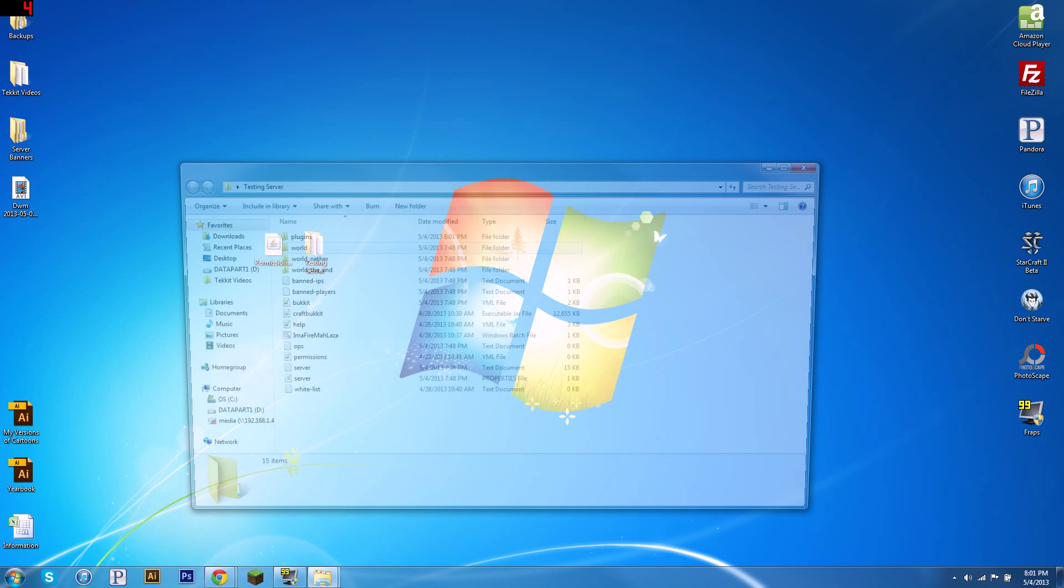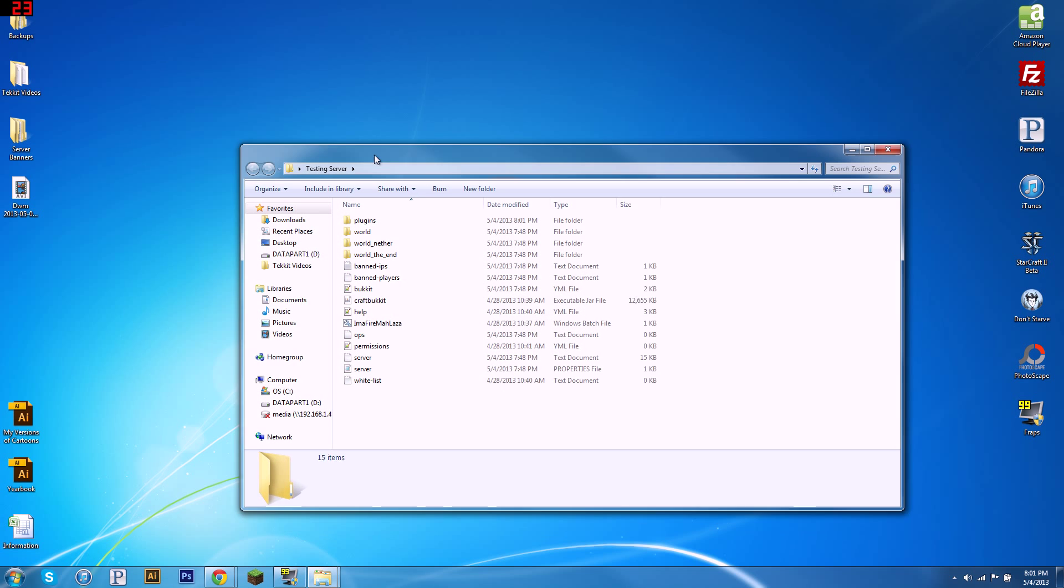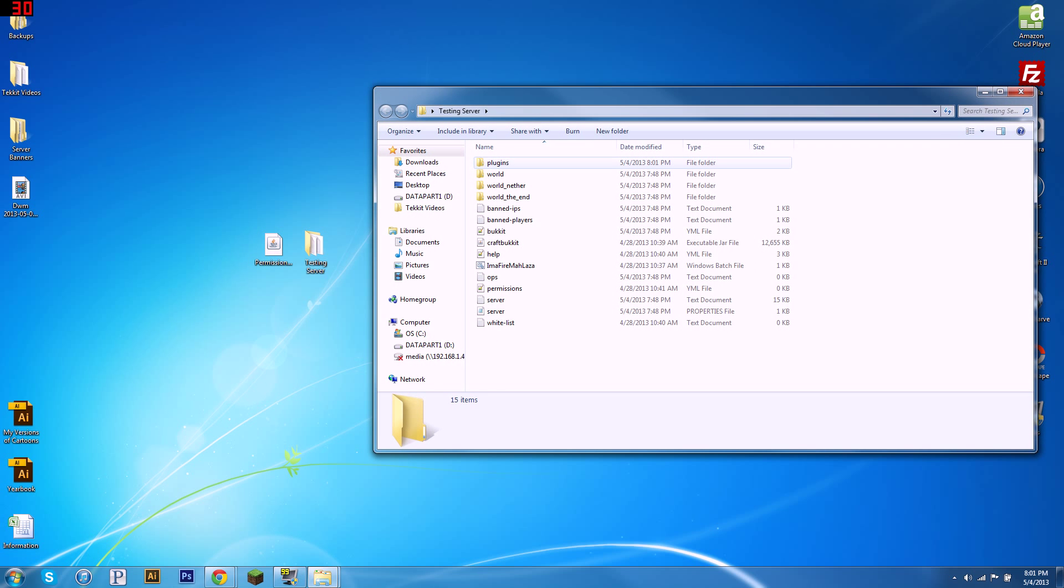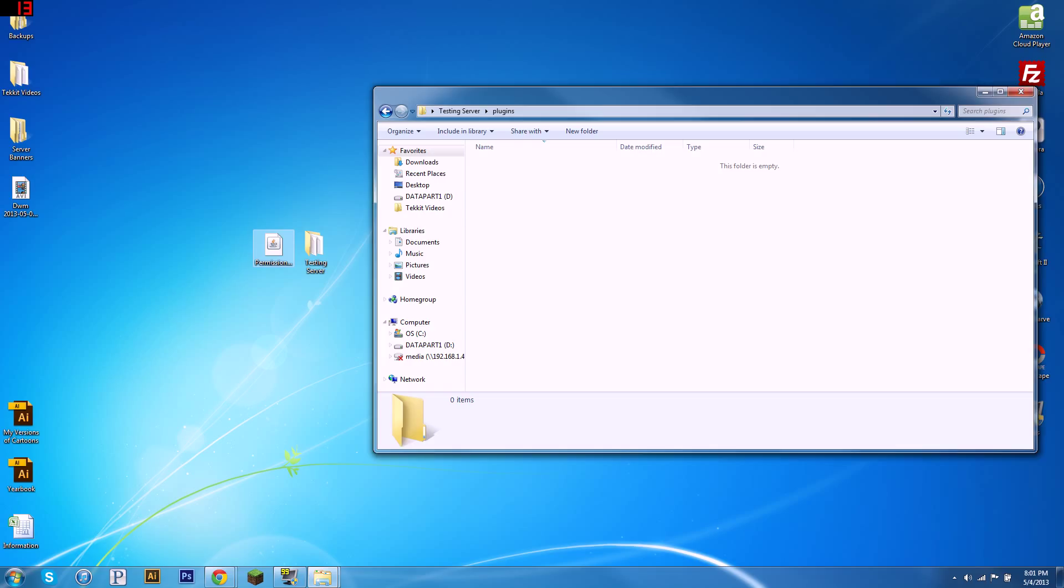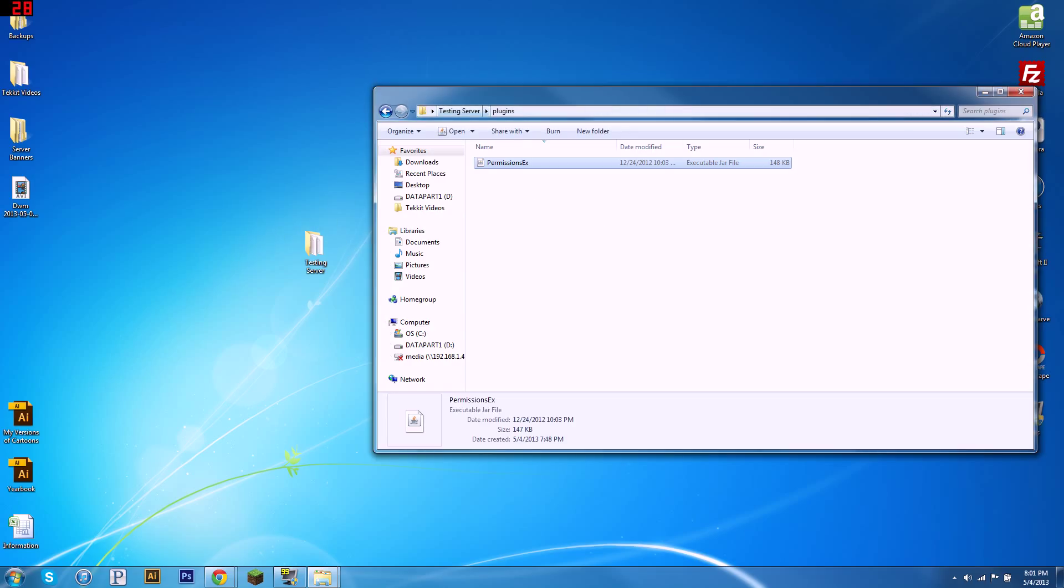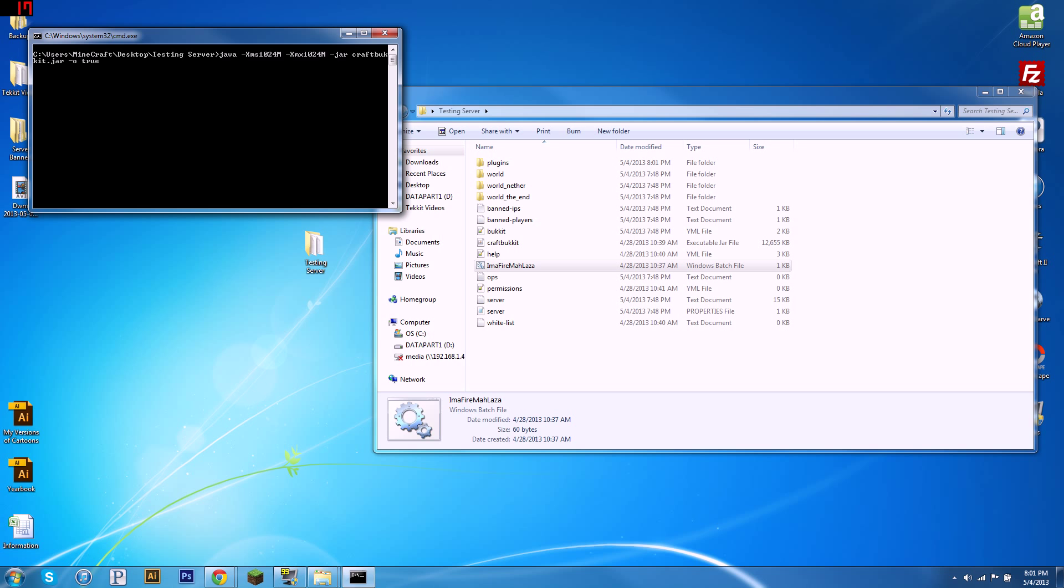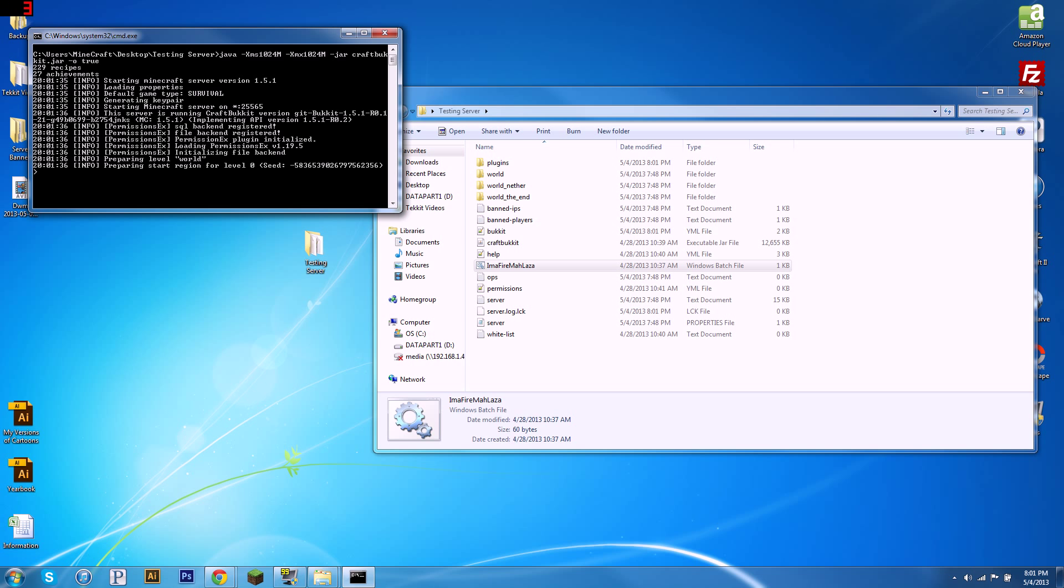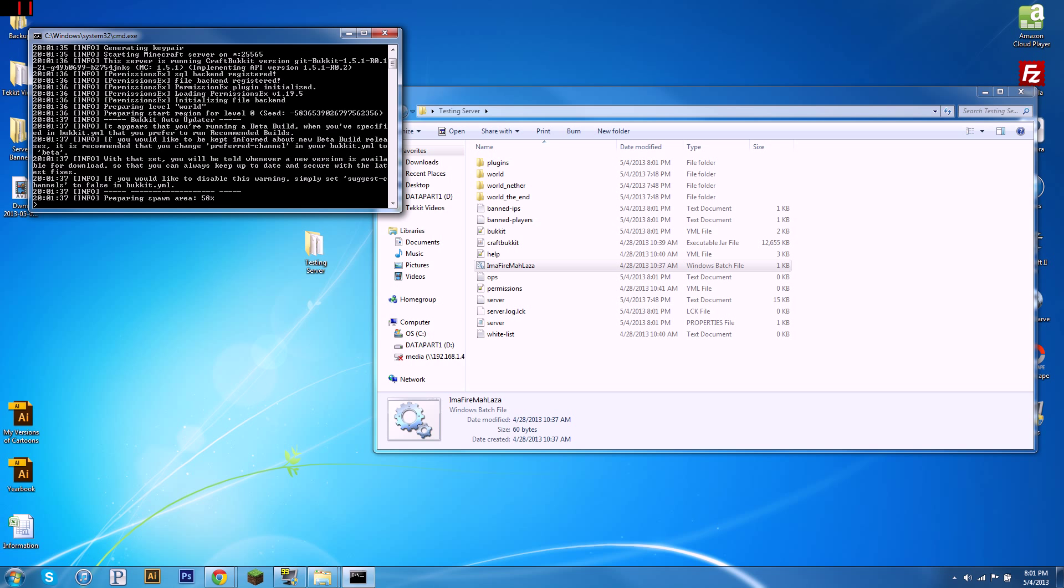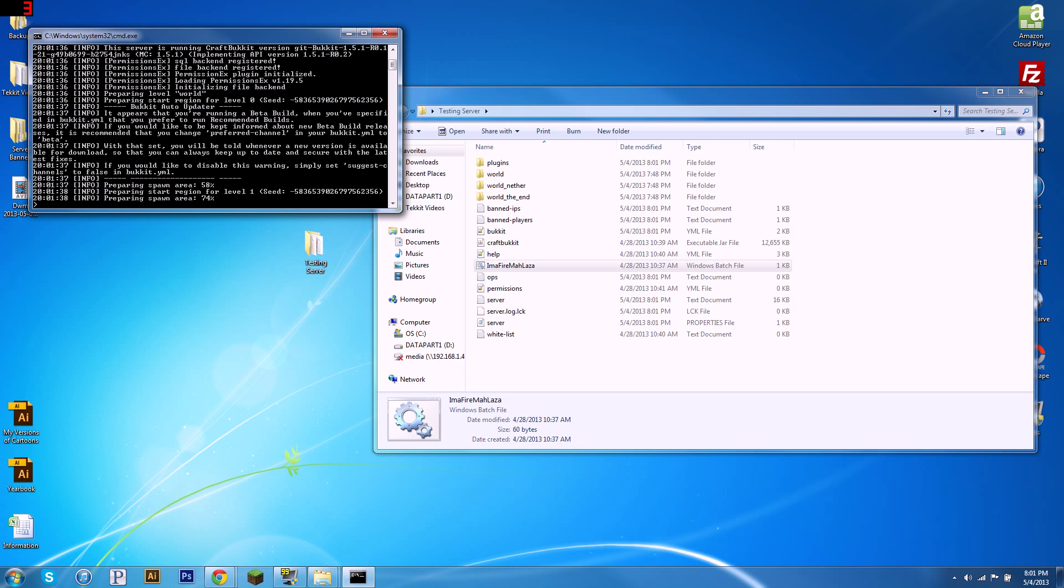So the first thing you're going to need is PermissionsEx—I'll give you the download link—and of course a Bukkit server. So first thing, we're going to put PermissionsEx in the plugins folder, we're going to run your start.bat file. Ignore my file's name, it's just a joke.